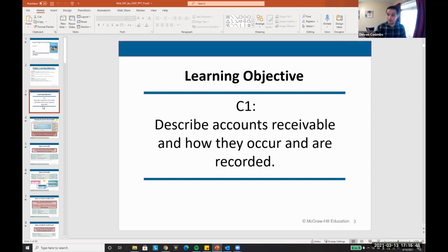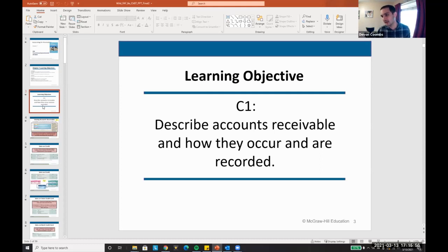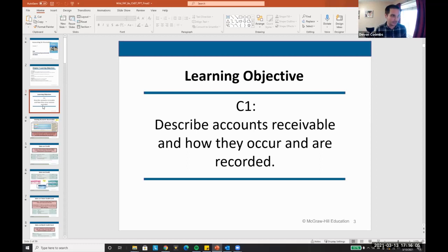The next entry that almost always follows is collecting the cash. 30 days later, I collect the cash: debit cash — cash is an asset with a debit normal balance — and then credit accounts receivable. I no longer have an accounts receivable; I've received my cash.